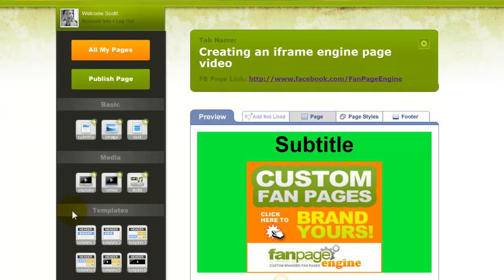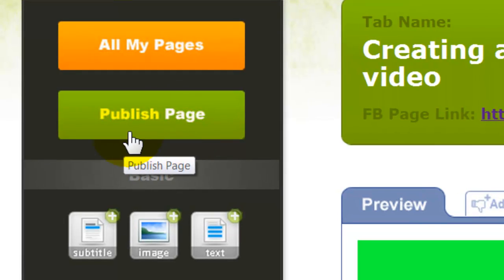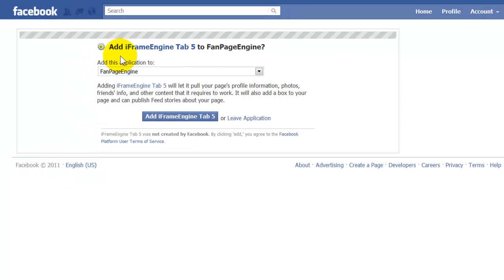The final step in creating a custom tab with the iframe engine is to publish it. Once you publish a page, this here will change — I'll show you that in a second. I just click 'Publish Page,' and now that page is working and getting published. What it's going to do is Facebook is asking me: do I want to add the iframe engine tab 5 to the fan page?